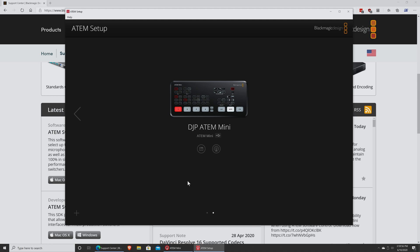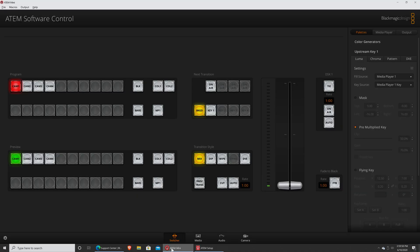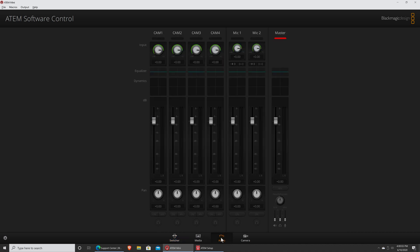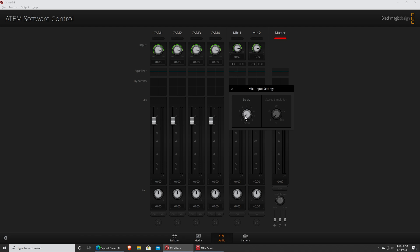Once you've installed that update and you come into the ATEM Software Control and navigate to the audio tab on mic 1 and mic 2, there's a new place you can click to actually set a delay — in the number of frames you want to delay the audio signal by.